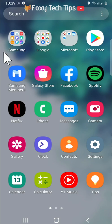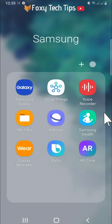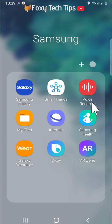The voice recorder app should be pre-installed on your Samsung Galaxy, but if you don't have it, you can download it from the Samsung store.